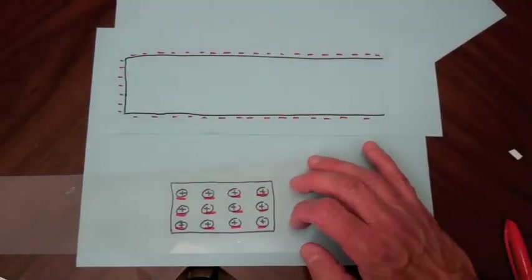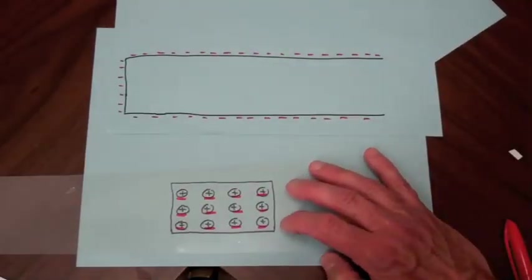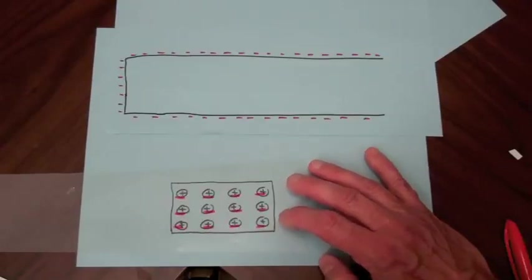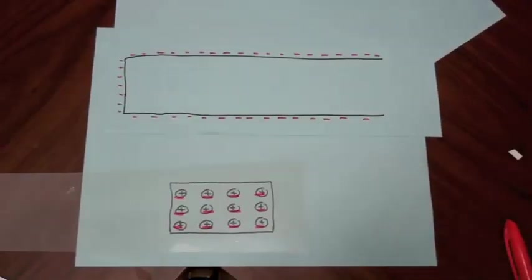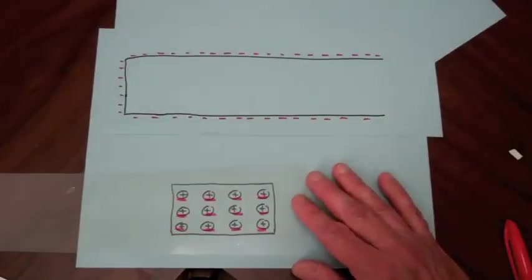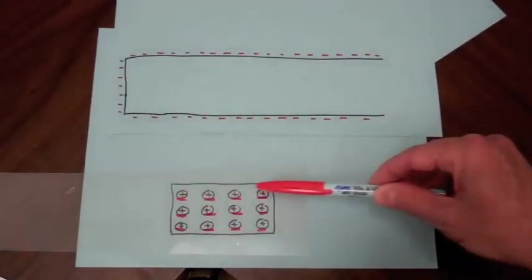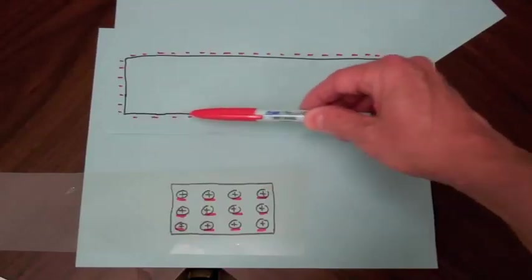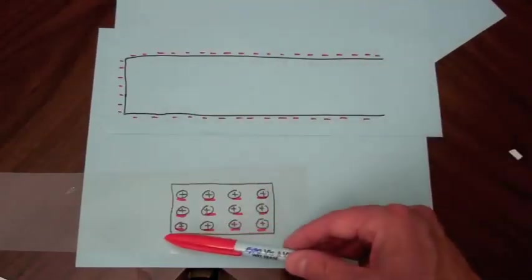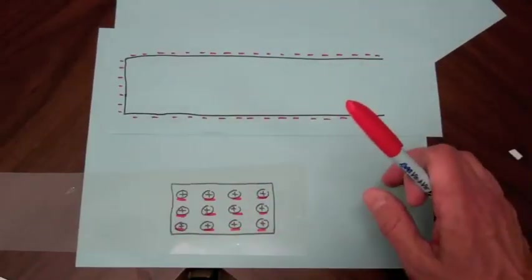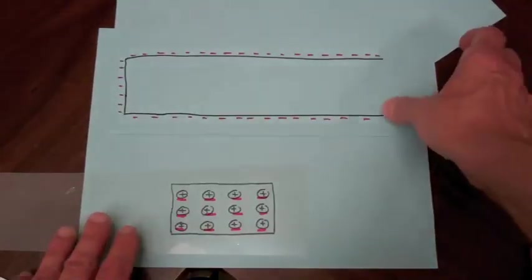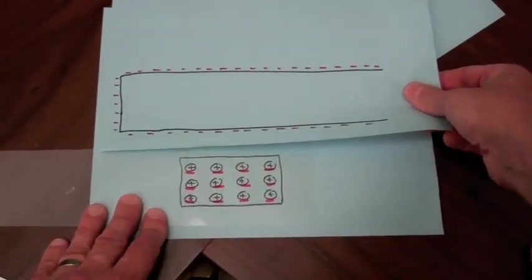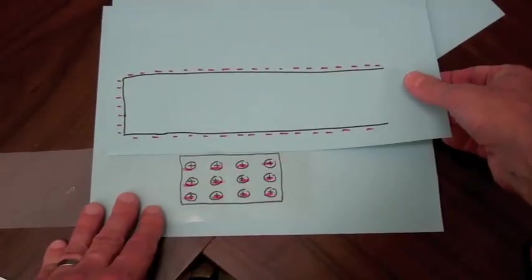Now, the electrons aren't free to flow in the paper, so they'll only move a little bit. But this does what we call polarization, causes a polarization of the material. And since the positive charges are closer to the negative than the negative ones that have been pushed away, there will be a net attraction. So the paper will be attracted to the PVC.